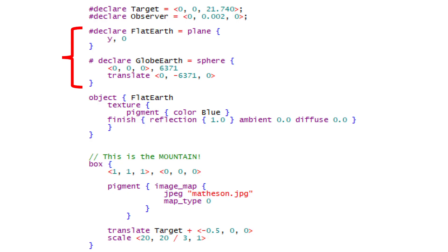This part should be pretty self-explanatory. I've declared the flat earth as a simple plane that's normal to the y-axis. And I've declared globe earth to be a sphere with a radius of 6,371 kilometers, then moved it down so that the observer is at 0-0-0 and is standing on top of the ball. Too easy. So let's see what it looks like when I switch out flat earth from that middle section and replace it with globe earth.